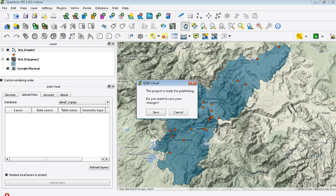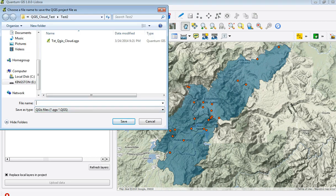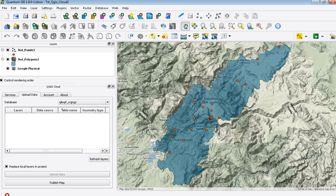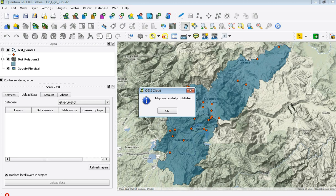It will come up with a window saying that the project is ready for publishing. It will ask if you want to save your changes — say yes. You'll see that I also have a physical layer as my base layer for this map. When I press 'Publish Map,' that Google layer will also load into the web map. Now that I have the data all uploaded, I'll press 'Publish Map.'